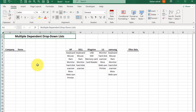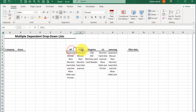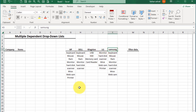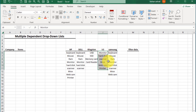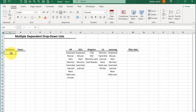You can see this dataset which has company names like HP, Dell, Kingston, and Samsung. According to the company name, a computer accessories list is here. First, we create our first data validation list here in cell A6 — select this cell.